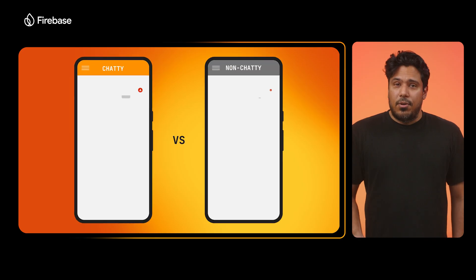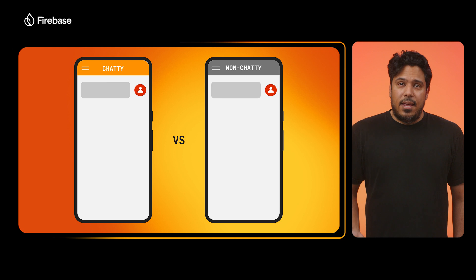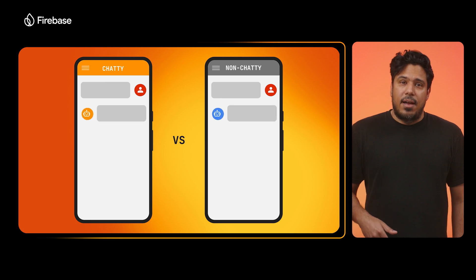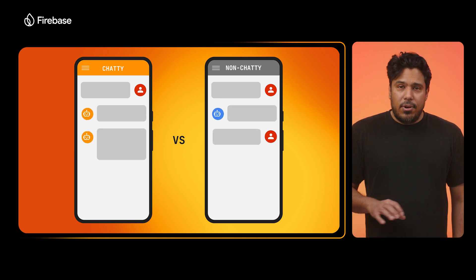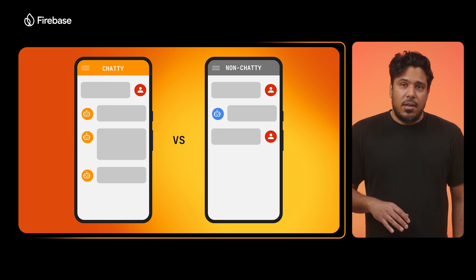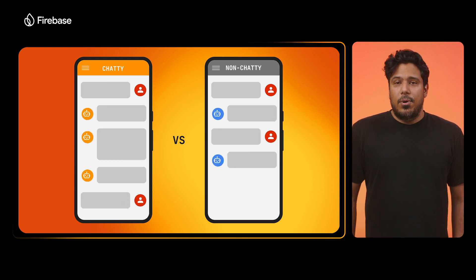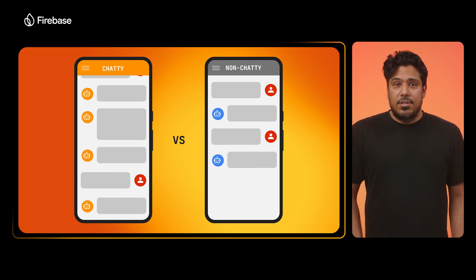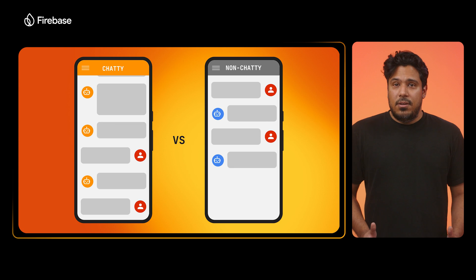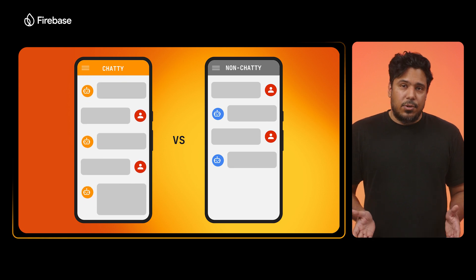Which version did you prefer? And if you were offering a feature like an AI chatbot in your app or other AI features, how could you go about automatically personalizing the best one for each of your users? Well, that's where Firebase Remote Config and Firebase GenKit come into play.